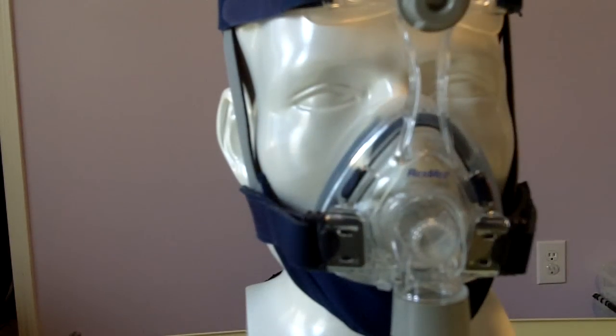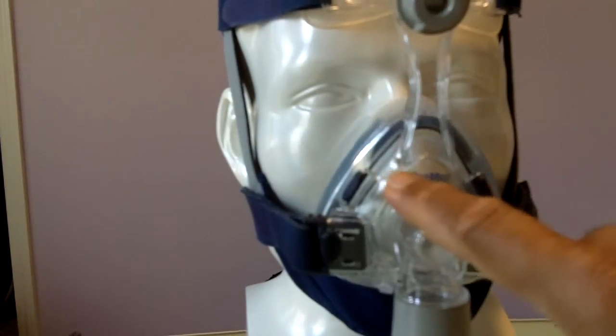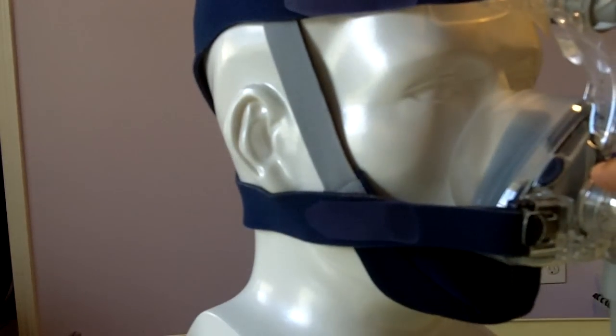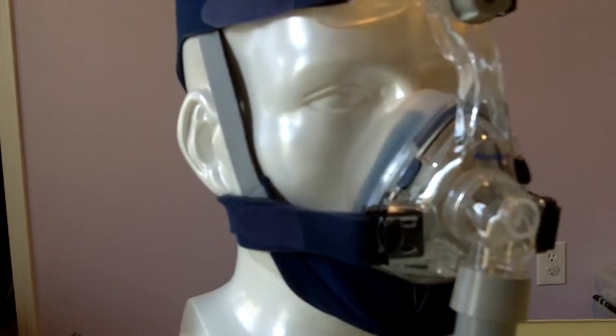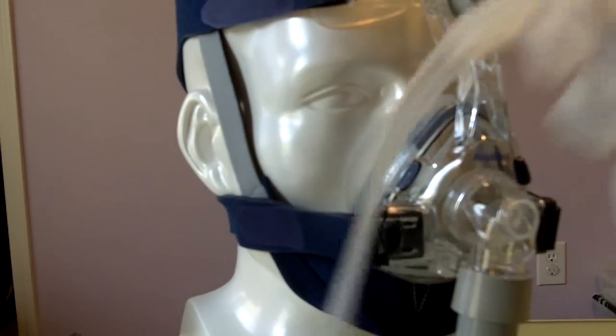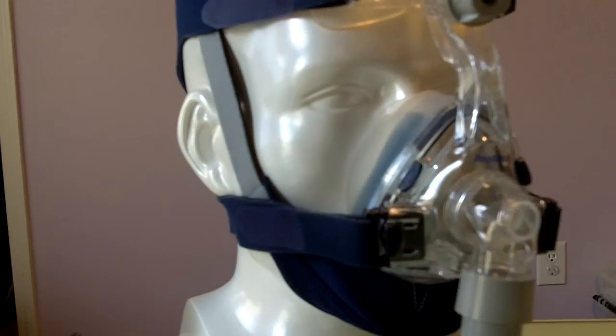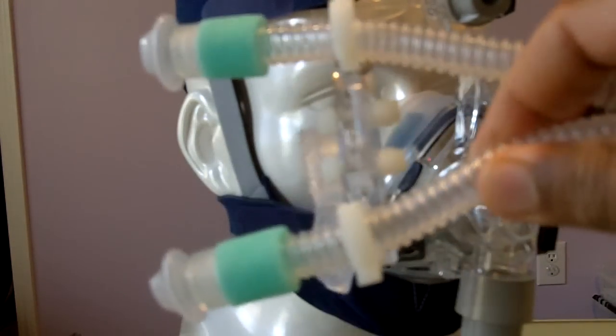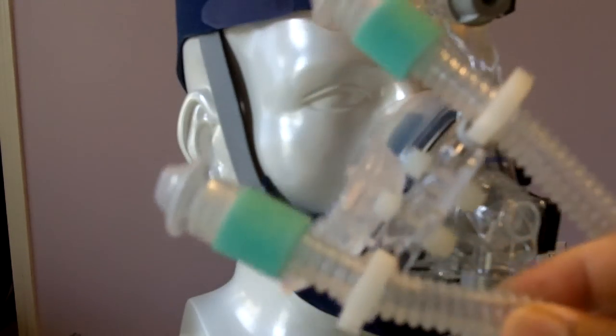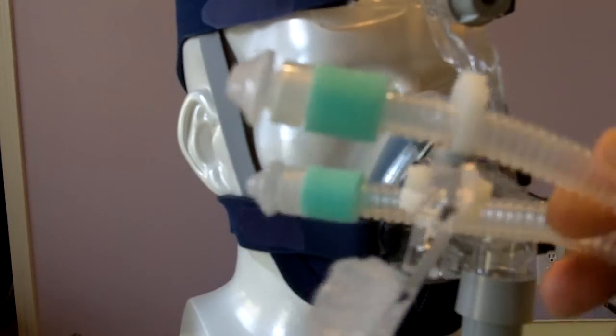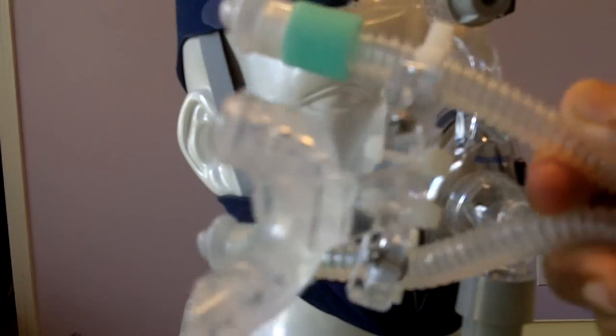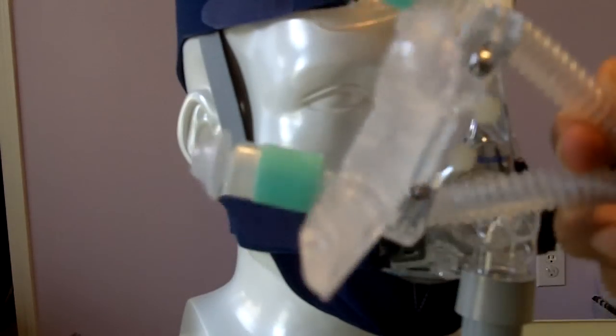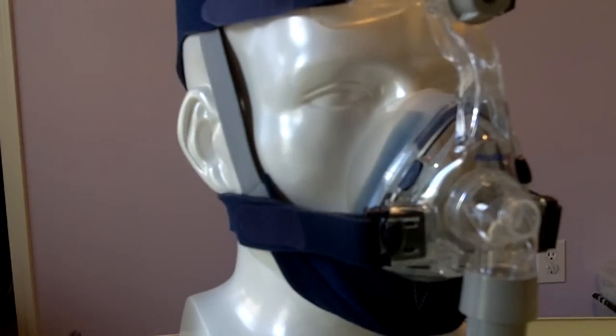You can use this chin strap with a nasal mask that just covers the nose, nasal pillows, or even the famous CPAP Pro no mask system which doesn't have a headgear. Drop by the website to see the review.